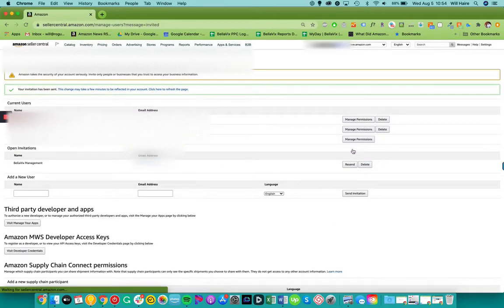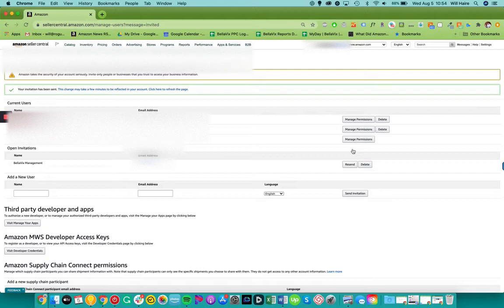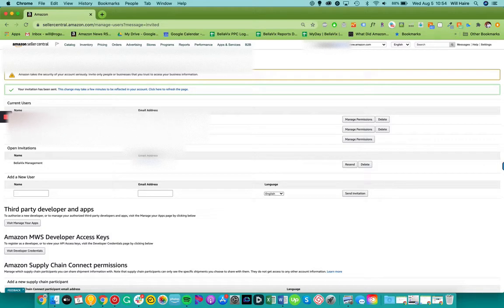So from here, what you would do is you would email your project manager to let them know that permission has been granted to access the account. So what I'm going to do is I'm going to accept this permission on my end and then we are going to set our actual permissions for what we can access in the back end.